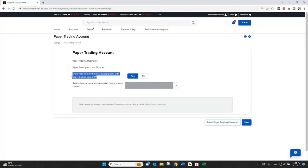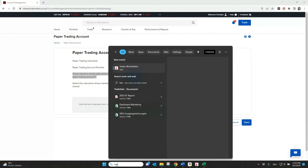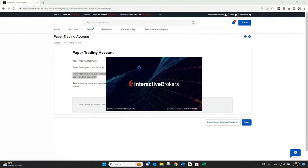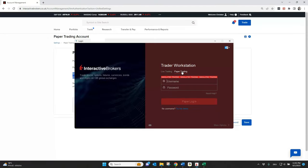That's very important. You can also easily reset your paper trading password. Important to know: for a paper trading account, you don't need to have two-factor authentication, so it's also easier and faster to log in. For the login, it's just important to select the right thing here — Paper Trading — then put your username and your password and then click login.